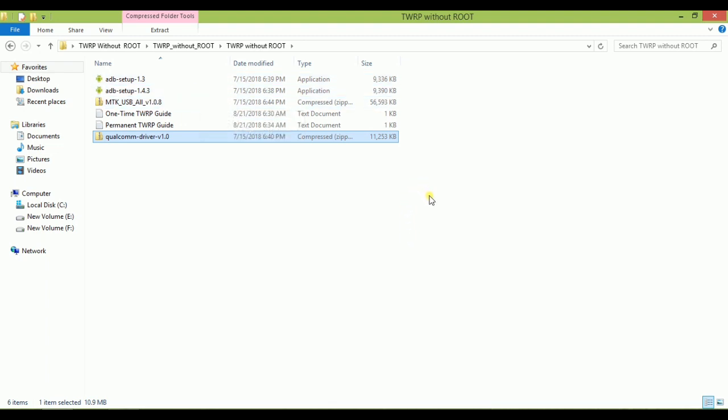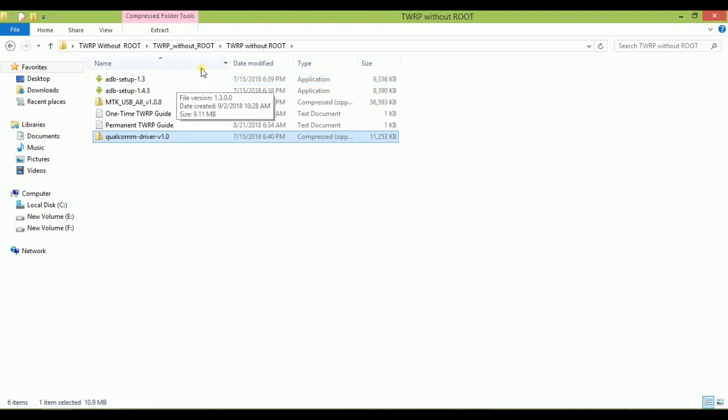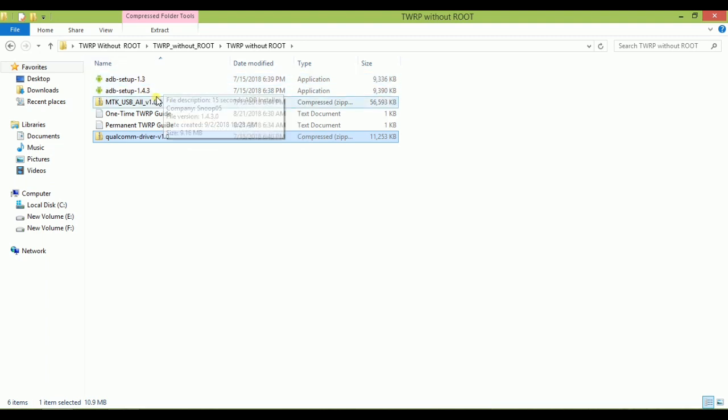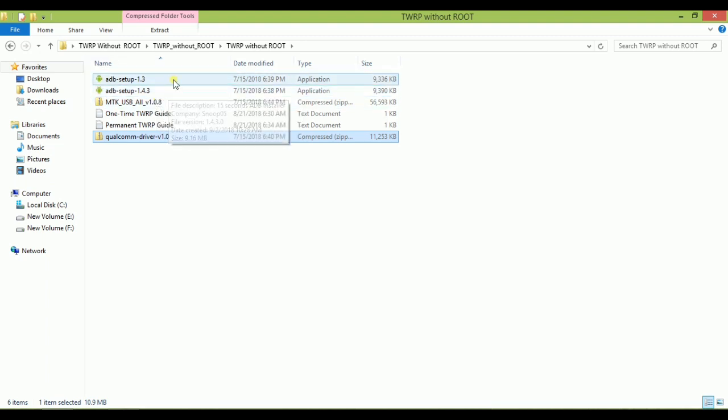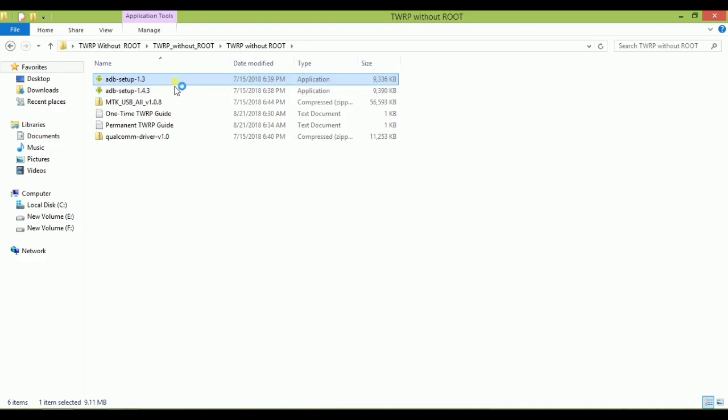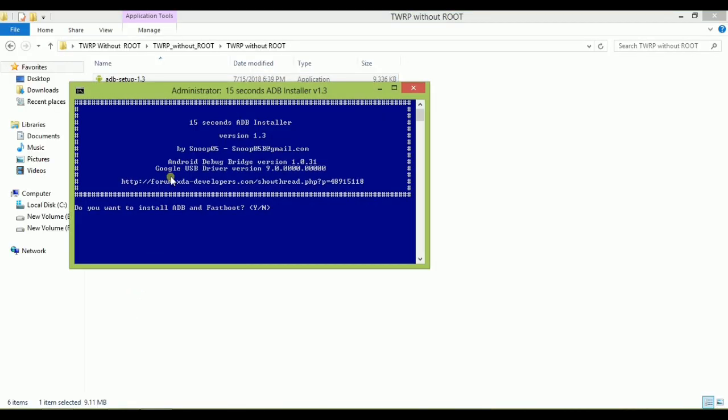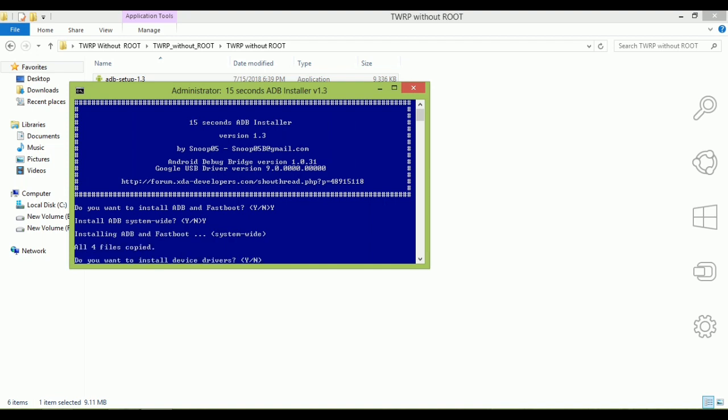There are two choices for ADB setup. It's all based on your computer specifications. Almost ADB setup 1.3 is suited for all Windows. We have to first go for ADB setup 1.3. If it's not installed properly, then we go for the next version. Let's get started and just double-click on it. Now accept it and click on yes. It will ask 'Do you want to install?' Just press Y and enter. It will take some time. Again press Y and enter.